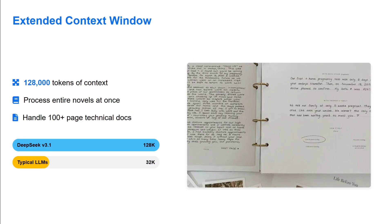Extended context window - they're providing a context window of 128k. Pretty huge, still less than what we get with Gemini 2.5, but still a decent one.